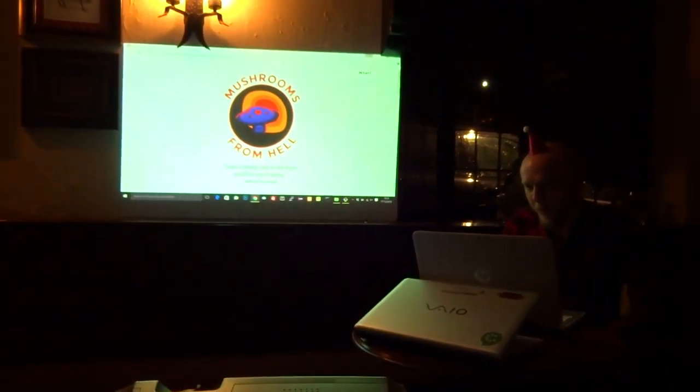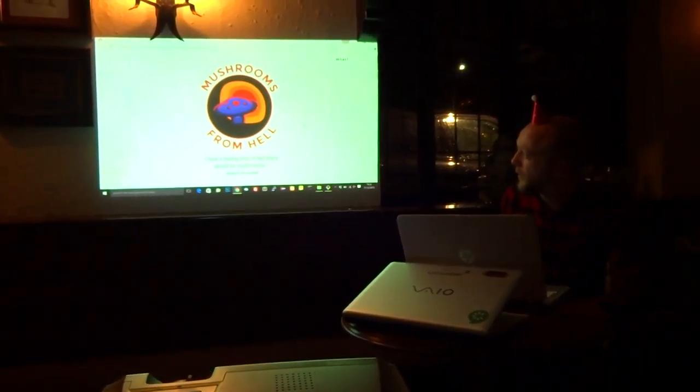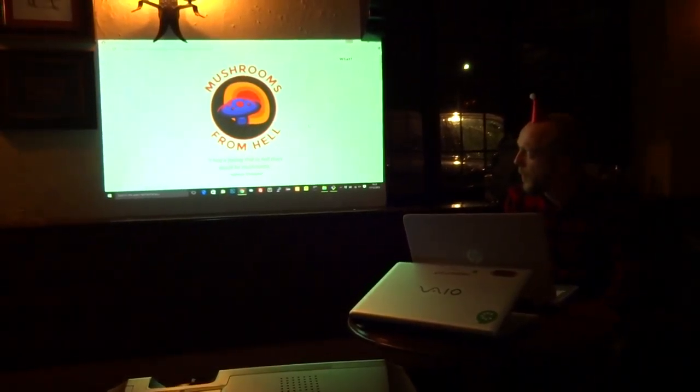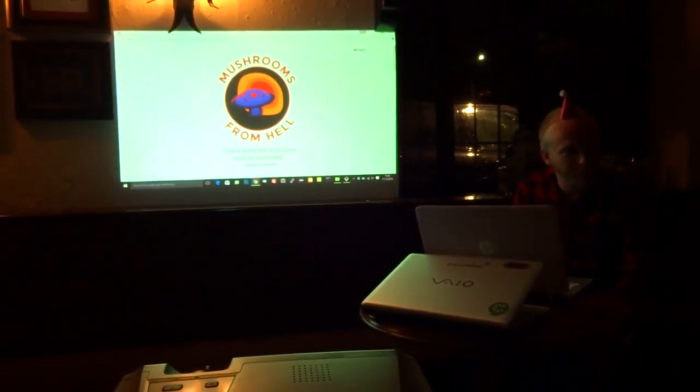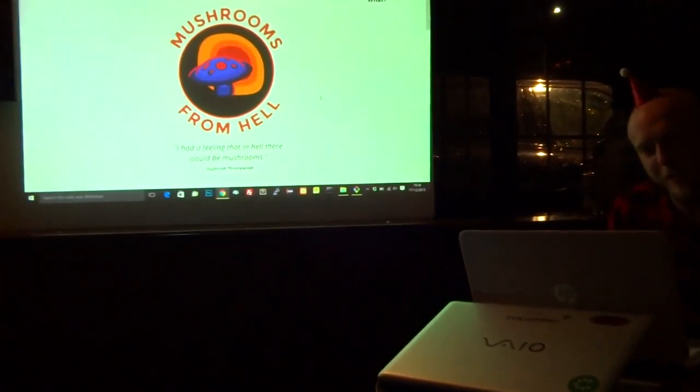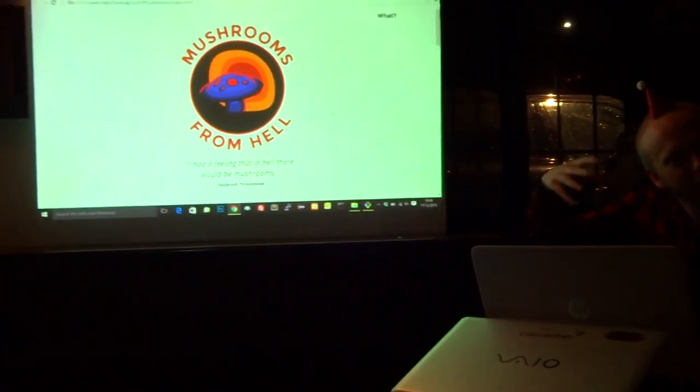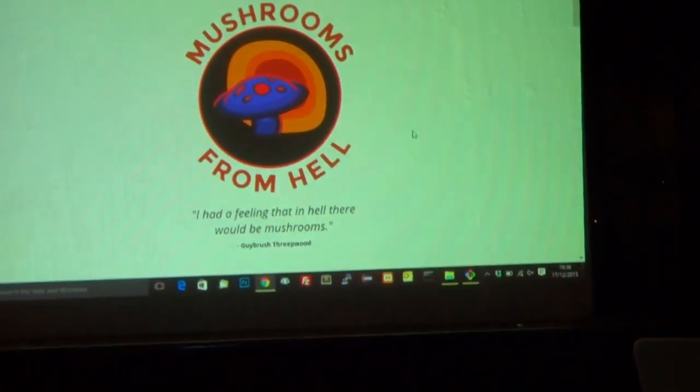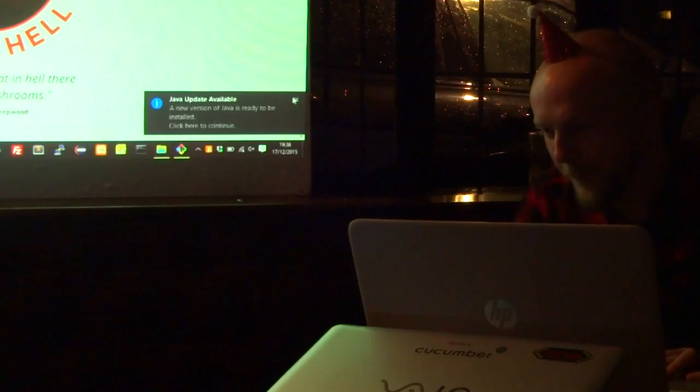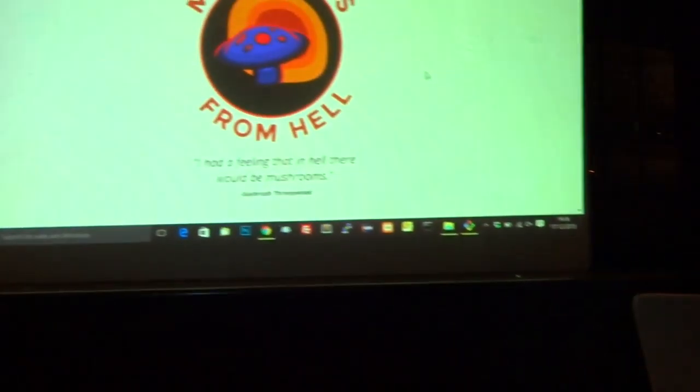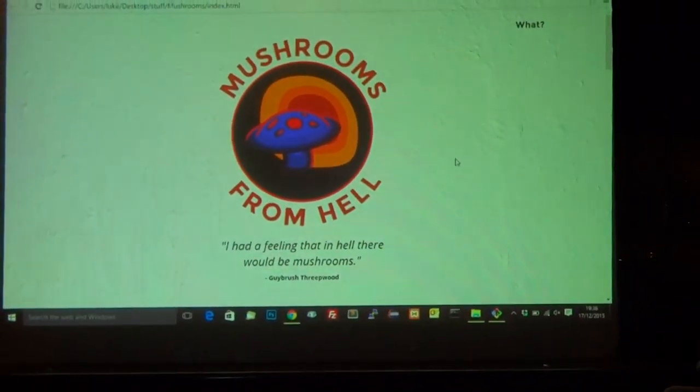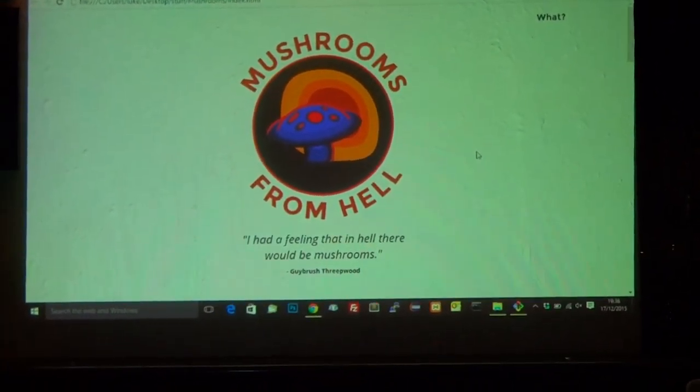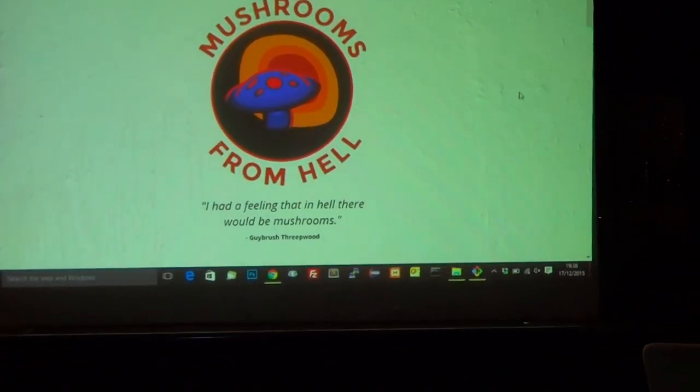So I've just been messing around with this. I had this concept, Mushrooms from Hell, which is from one of my favorite computer games, Monkey Island. As Guybrush descends into the monkey head, he gets to hell. The first thing he sees is a load of mushrooms. He says, I had a feeling that in hell...